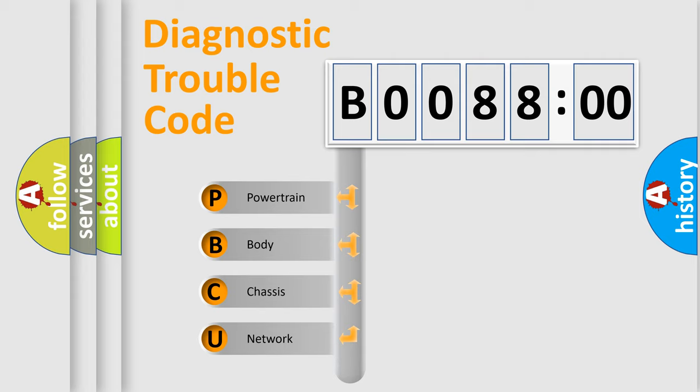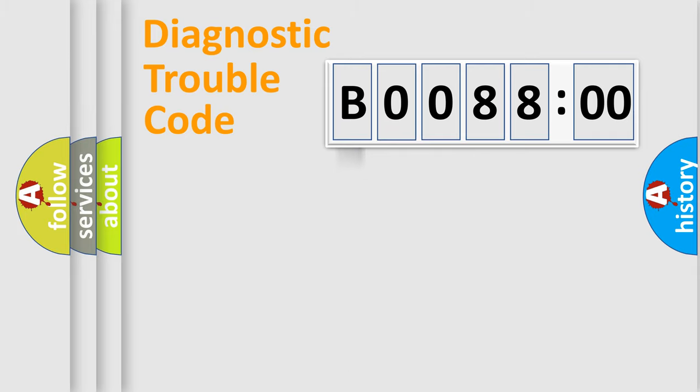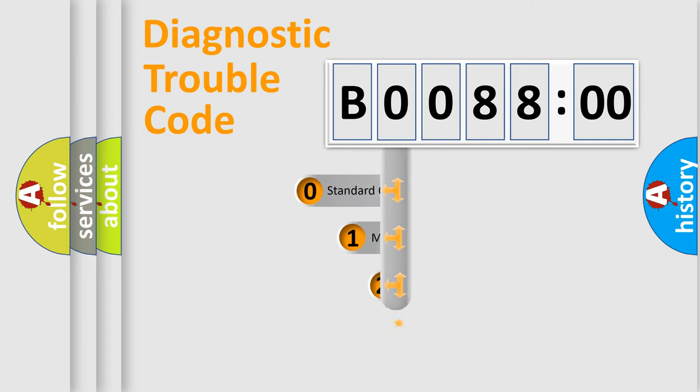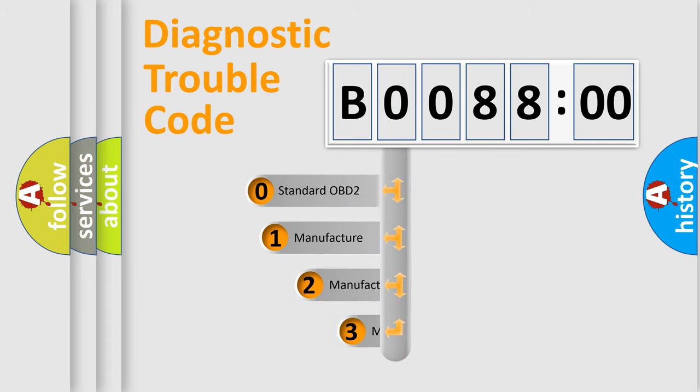We divide the electric system of an automobile into four basic units: Powertrain, Body, Chassis, and Network. This distribution is defined in the first character of the code.